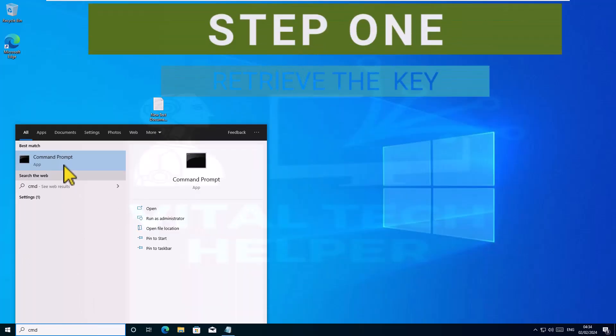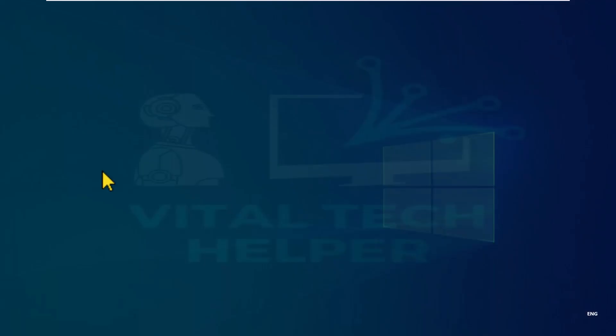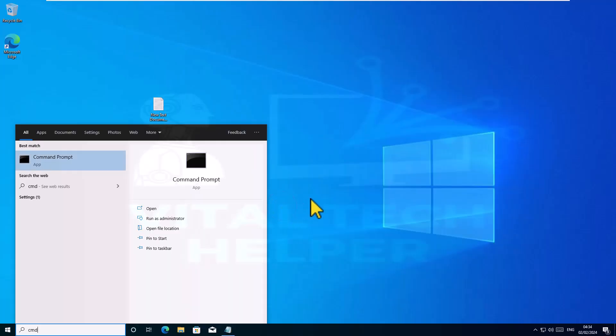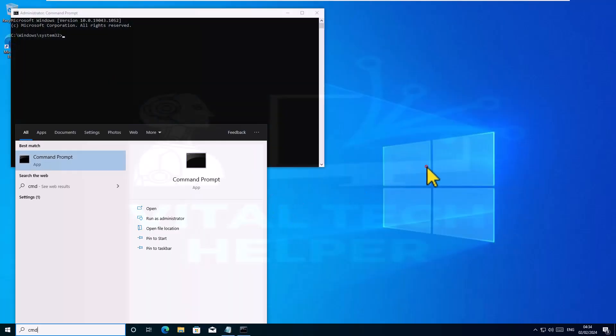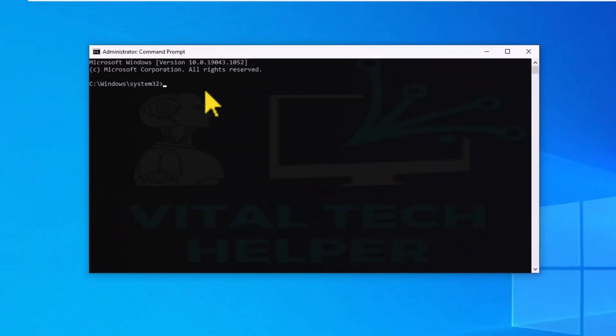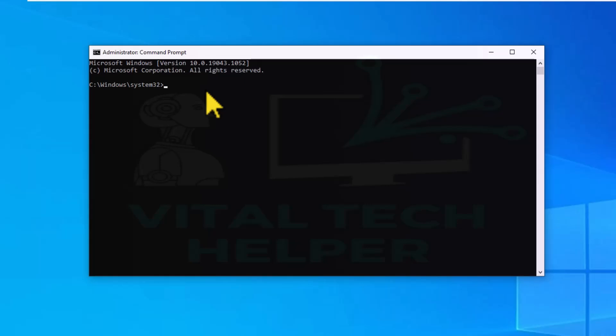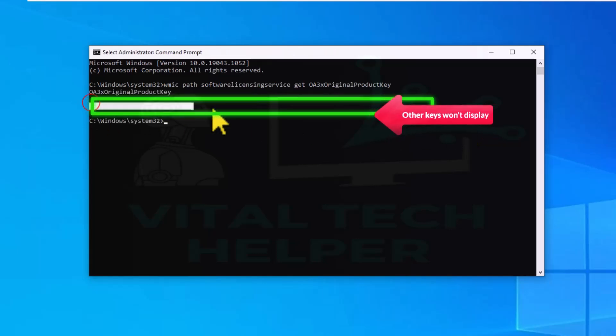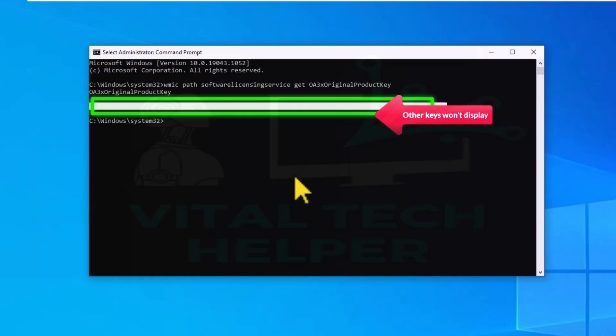First method: type in the search bar CMD, right click on command prompt and run as administrator. Then type in this command and press enter. If your PC is running with a retail product key, you should be able to see the key on the screen. Then you can take a picture or screenshot and save it for later use.